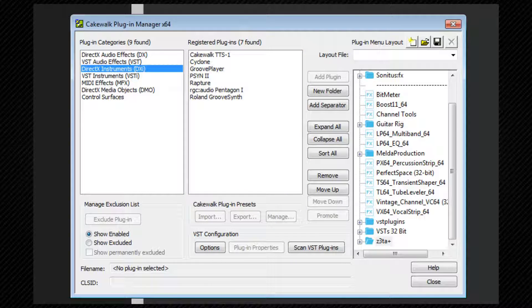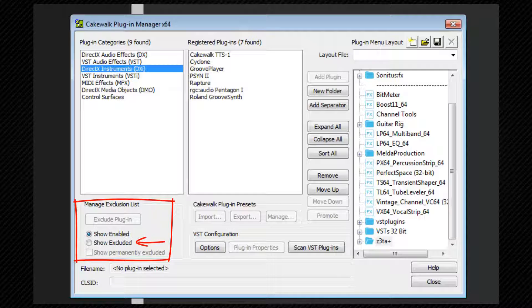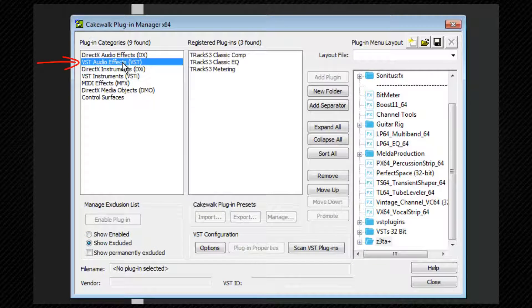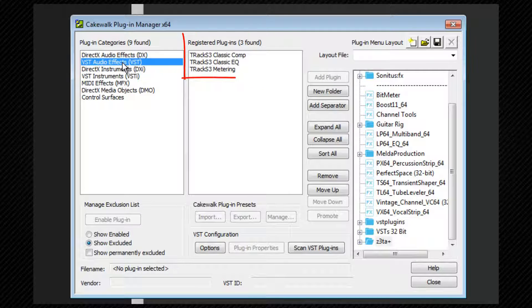To see if there are any excluded plugins, select that option from the choices here towards the bottom left corner. For example, I have some excluded 32-bit VSTs that I also have 64-bit versions of.